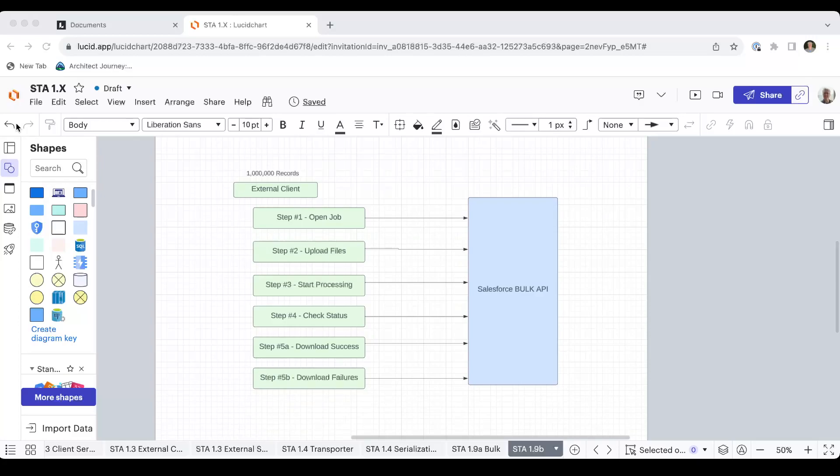When step four tells you that the job is complete, then you can either use step five A to download the successful records, which will give you the Salesforce IDs for the newly inserted or updated records. Or B, you could ask for download failures. This would give you the failure file. So these five steps allow you to insert, update, even delete millions of records.